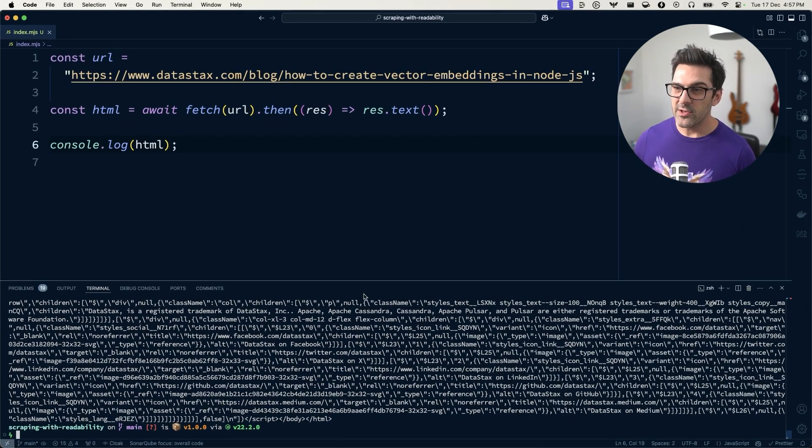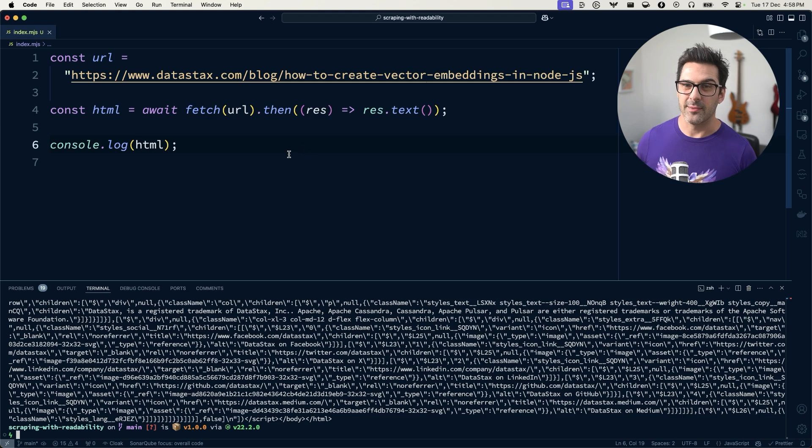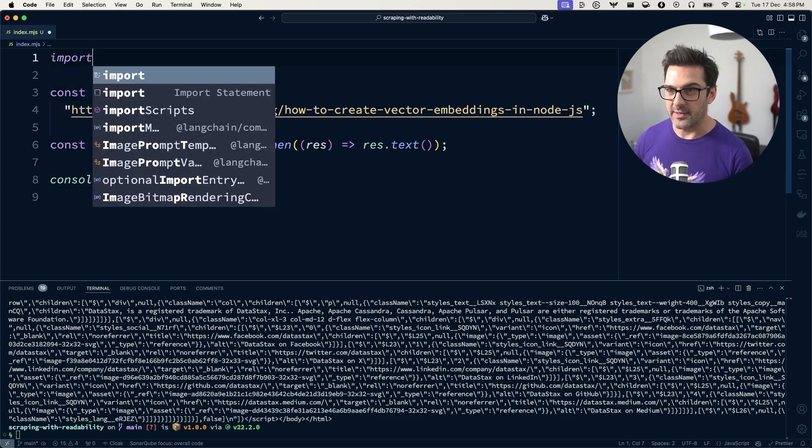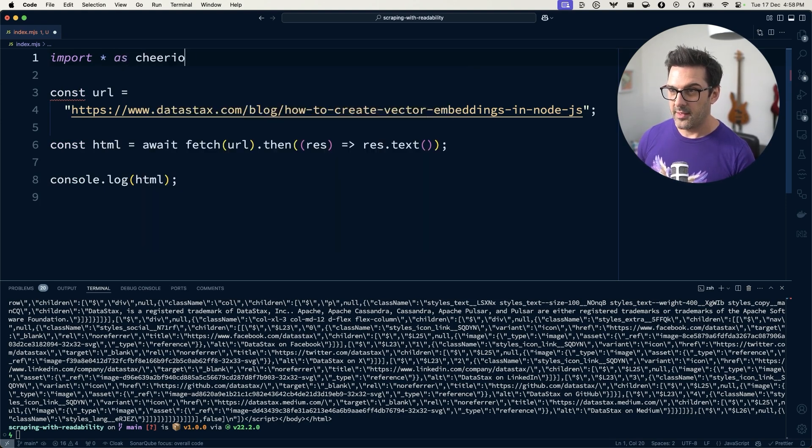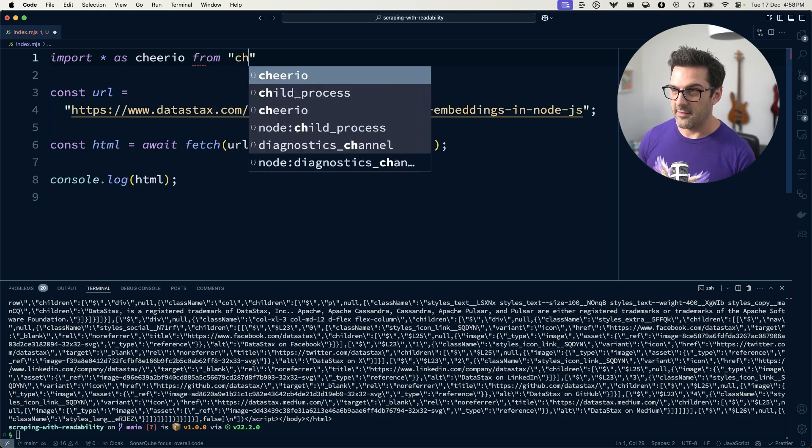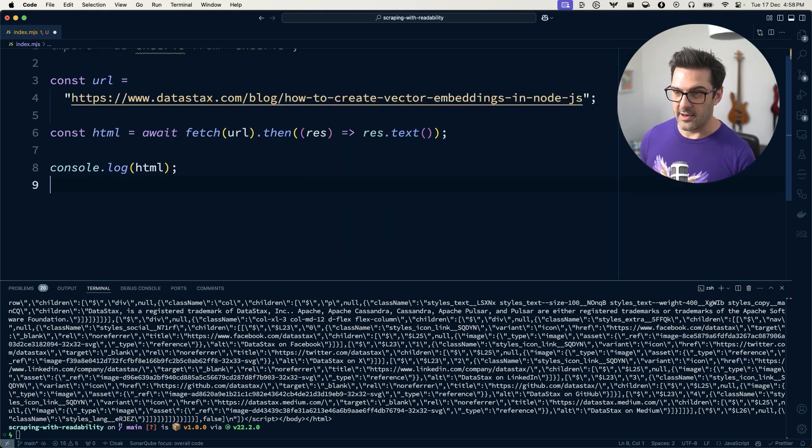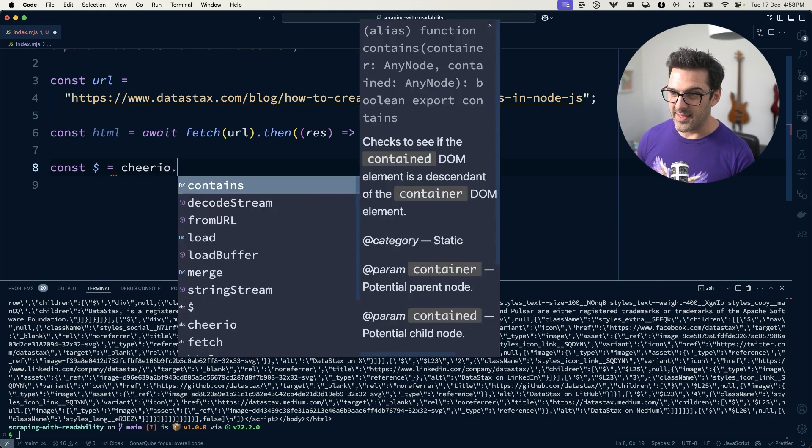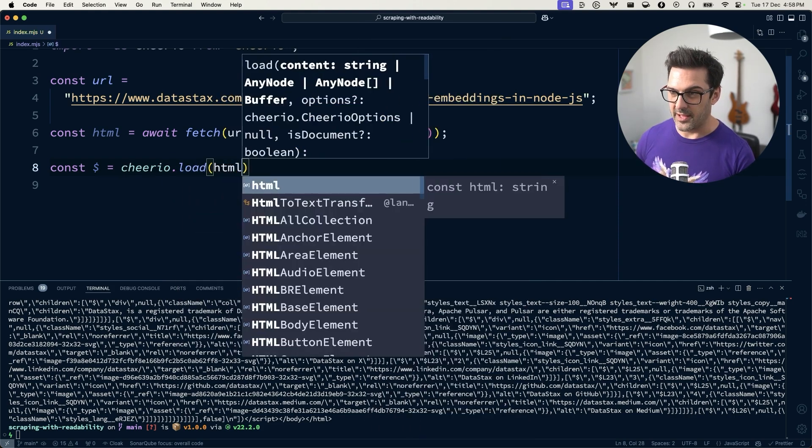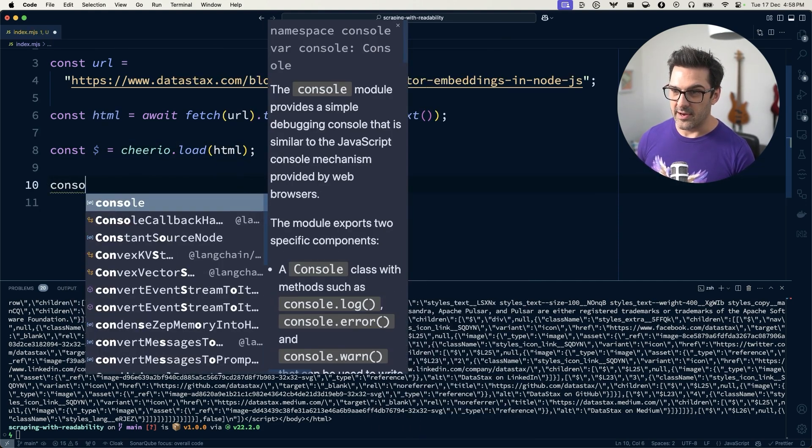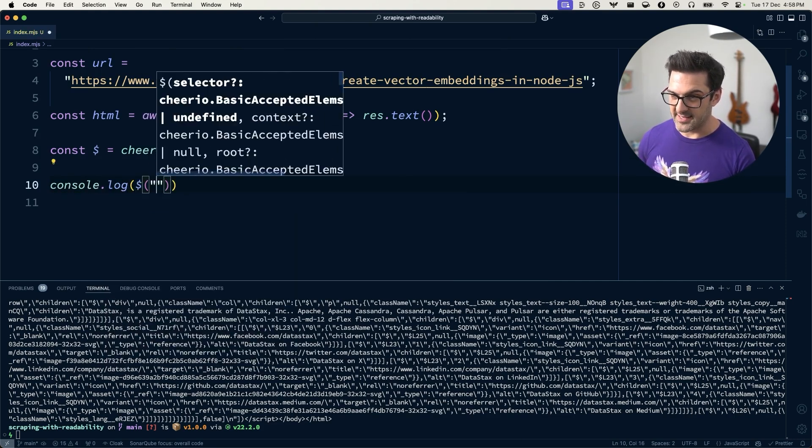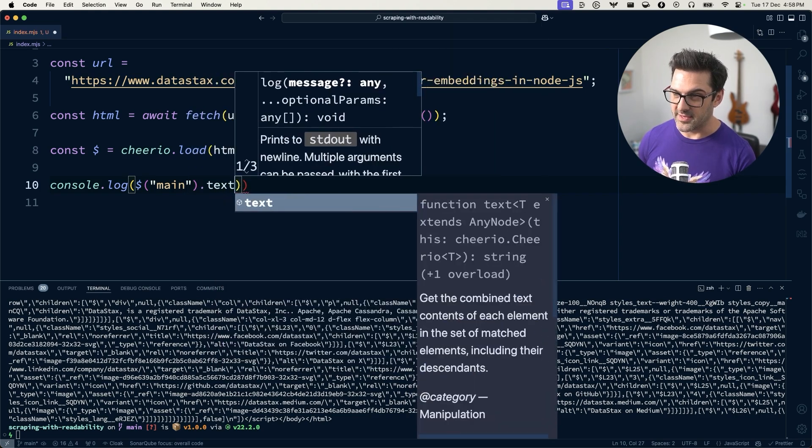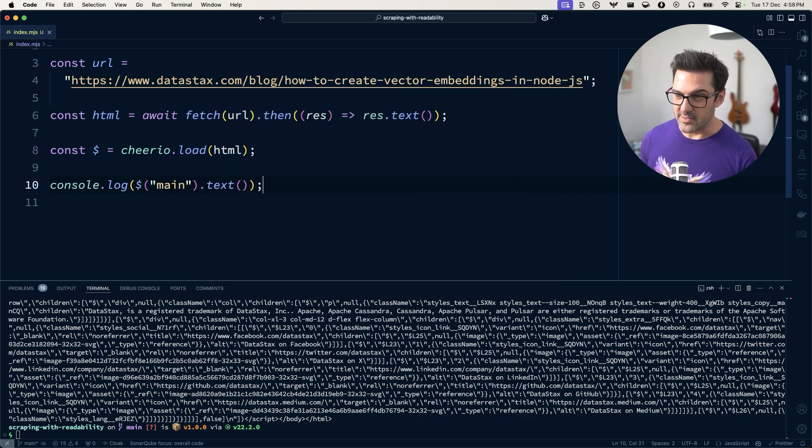Now we could use a library like Cheerio, which gives us a jQuery-like syntax to traverse the document and pull out the parts that we want. I have Cheerio installed here, so I'm just going to import it to the page, and then we can make our jQuery-like object by loading the HTML with the Cheerio library, and then we can log out bits of the page. So let's take a stab at the main element, for example.